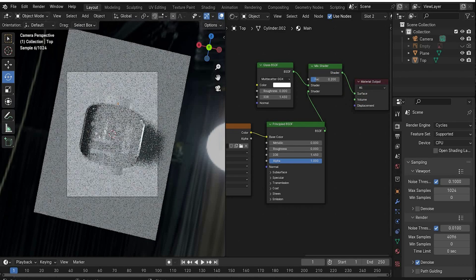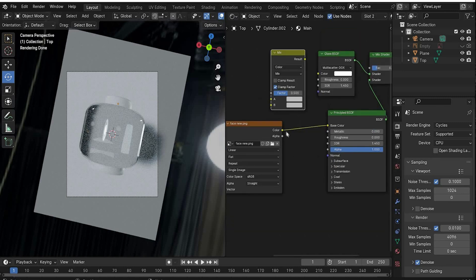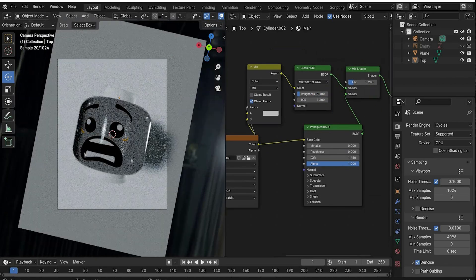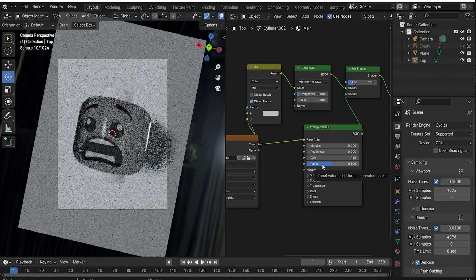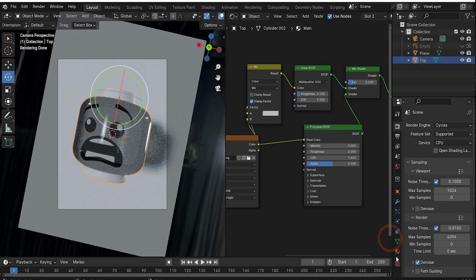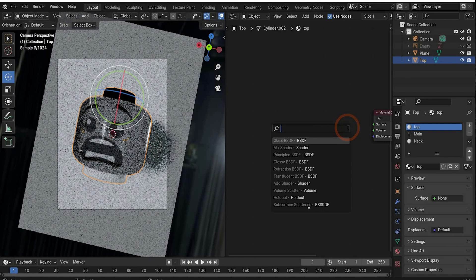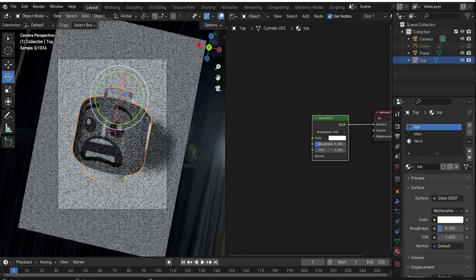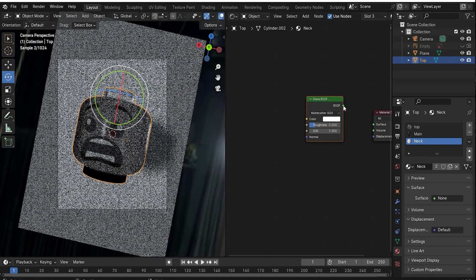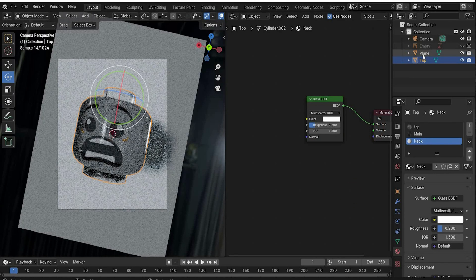Search for Mix and connect Color to B, Alpha to Vector, and the Result to Color to get the perfect face. Change the roughness to 0.1 and the IOR to 1.3. For more transparency, change the Alpha value to 0.5. For the 'top' material, add a Glass BSDF with roughness 0.2 and IOR 1.3. Copy the Glass BSDF, go to 'neck', delete the Principal BSDF, paste it in and connect it perfectly.